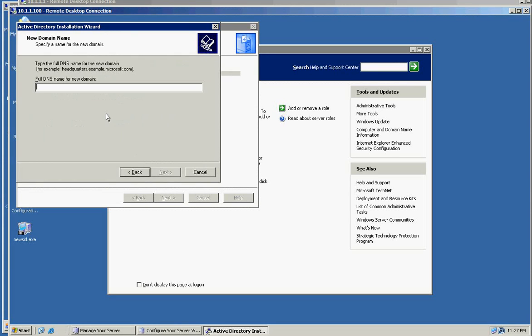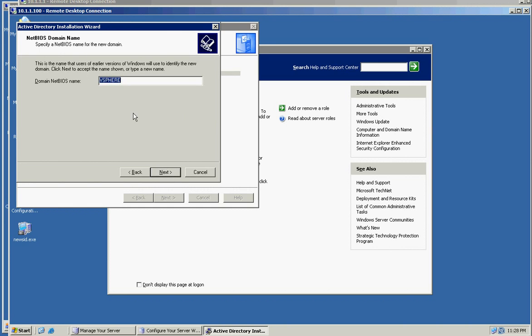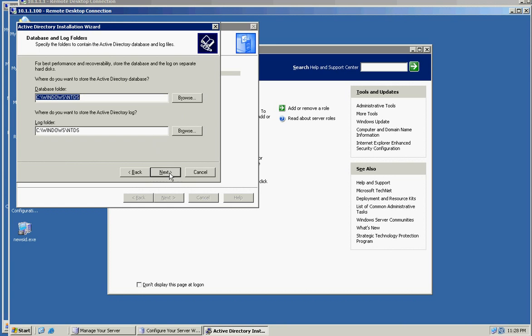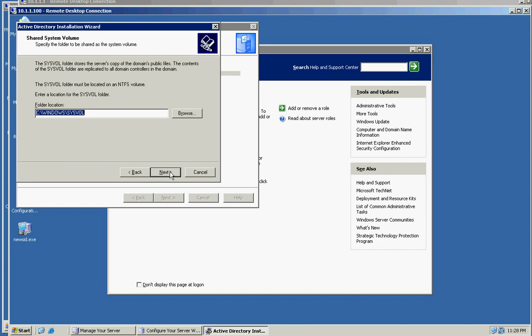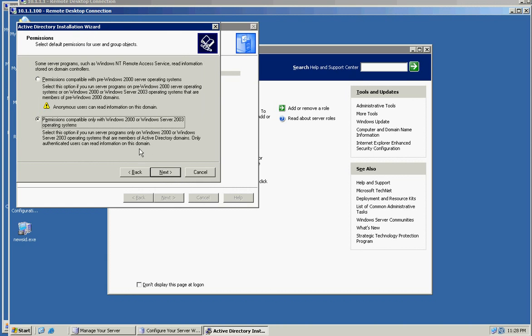That's the first one and we will say bmware.com. Actually I changed it to vSphere. We will select all that, DNS. I need DNS.